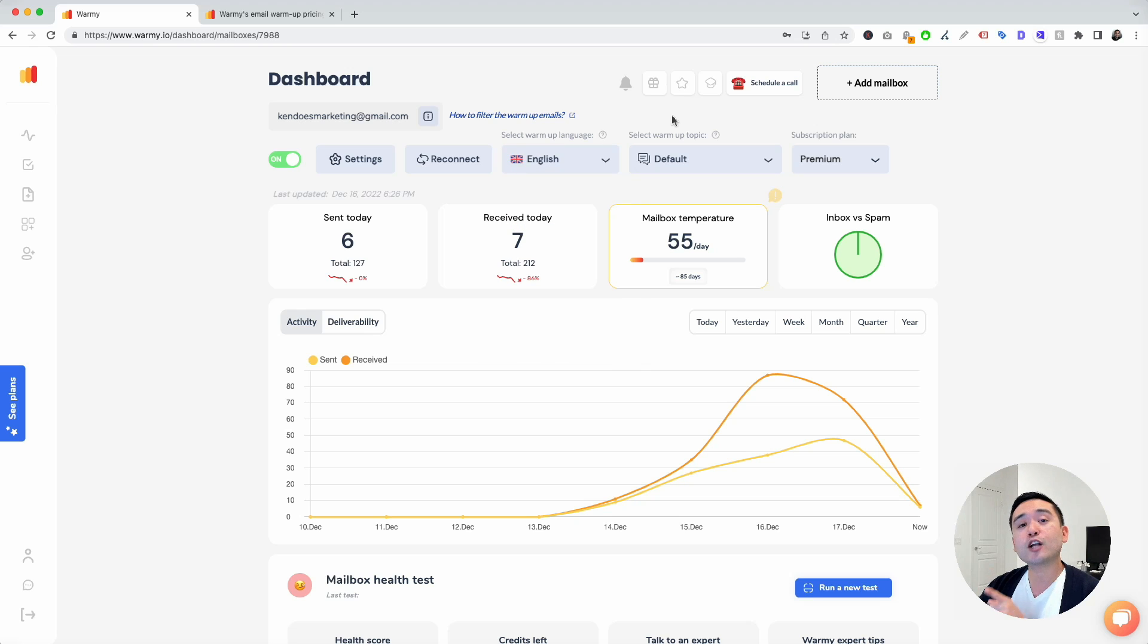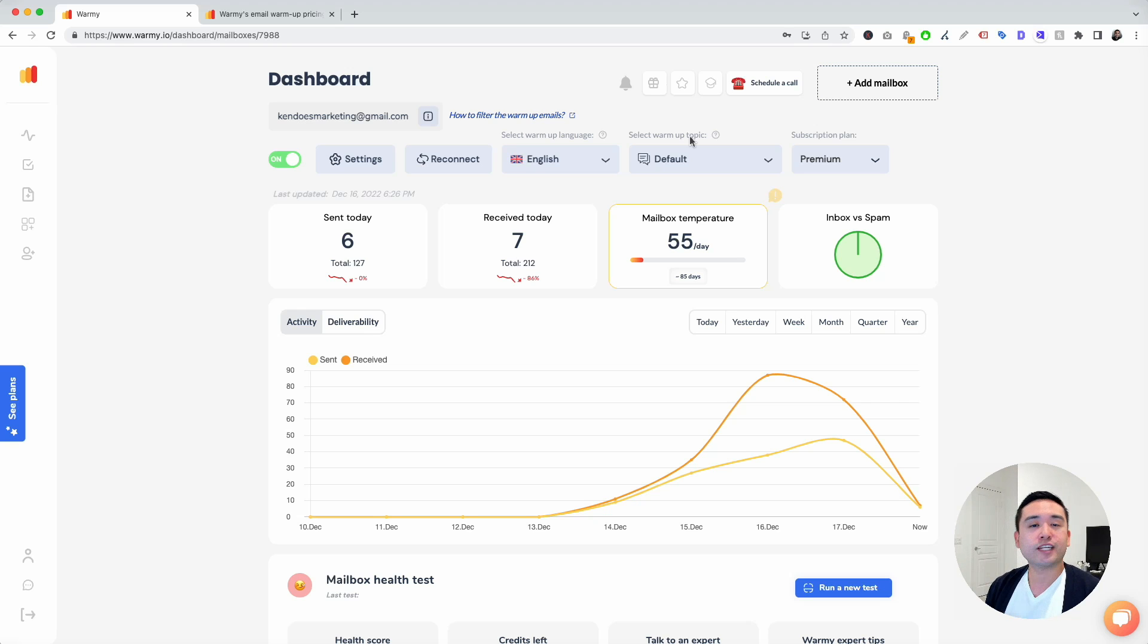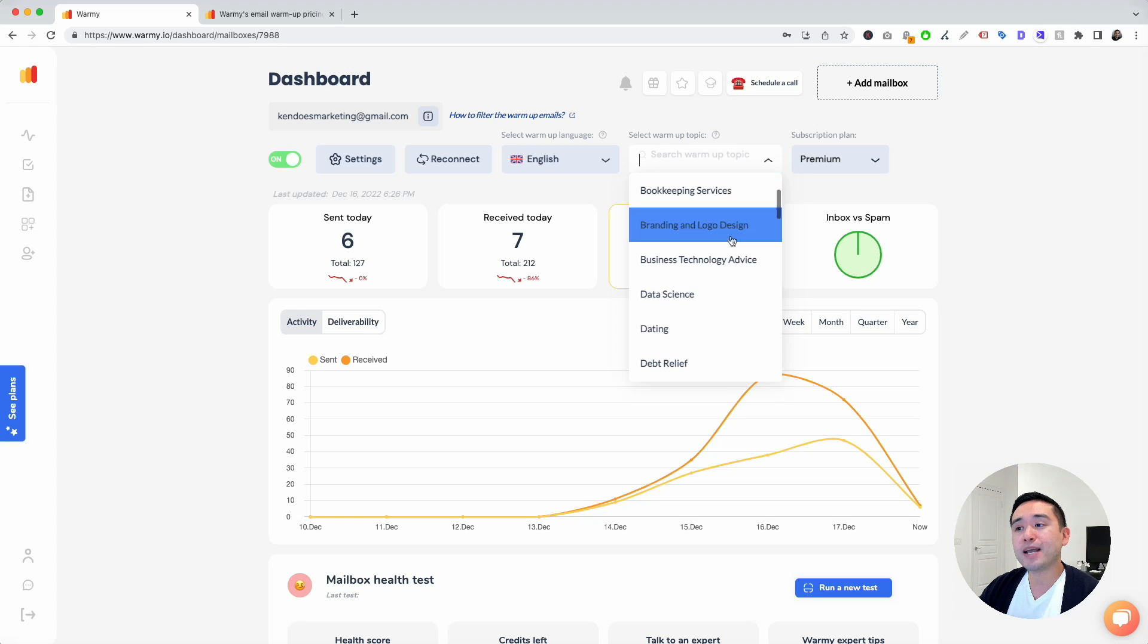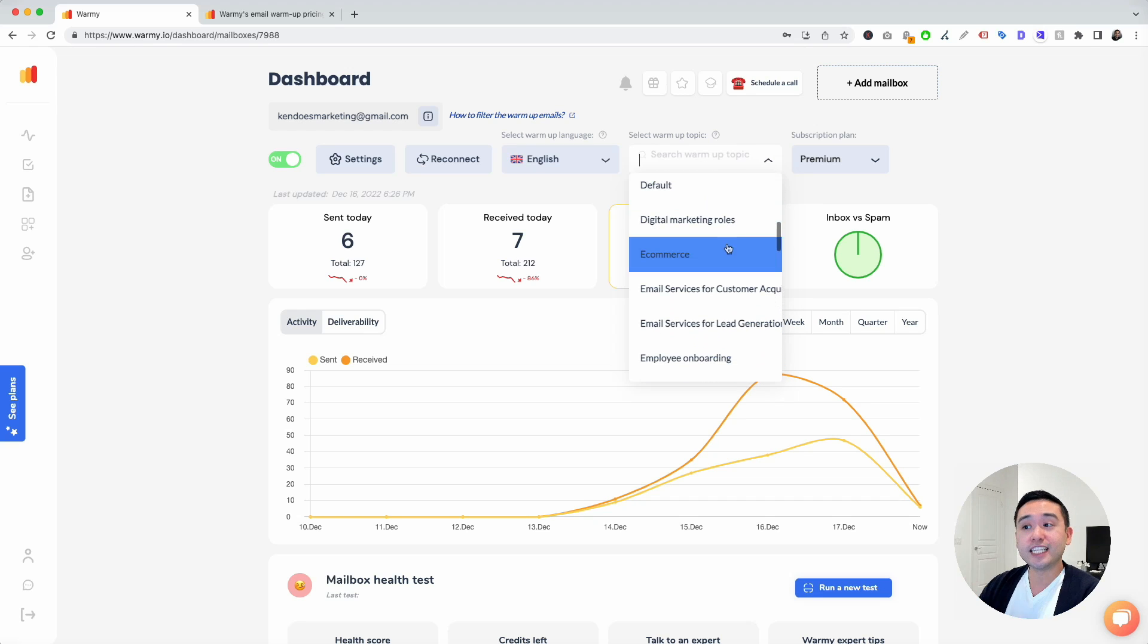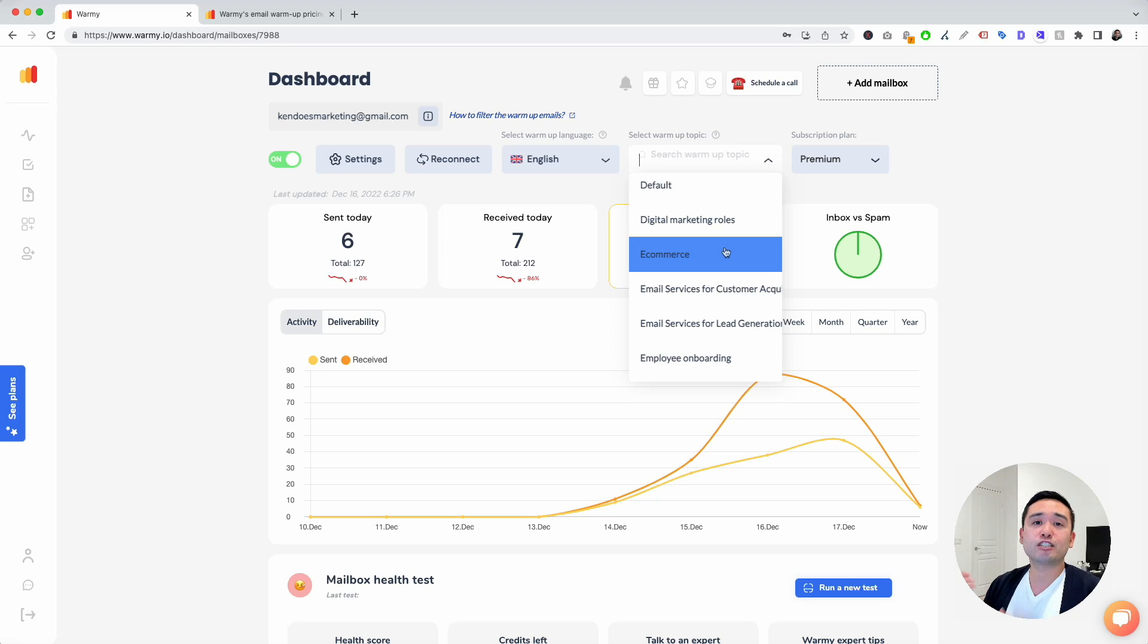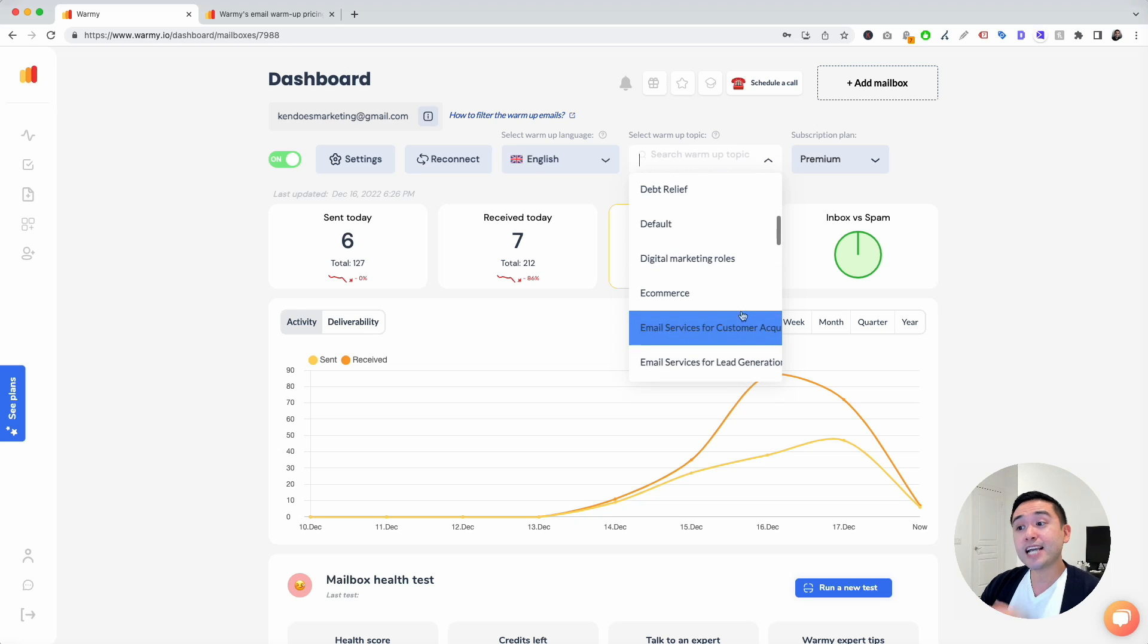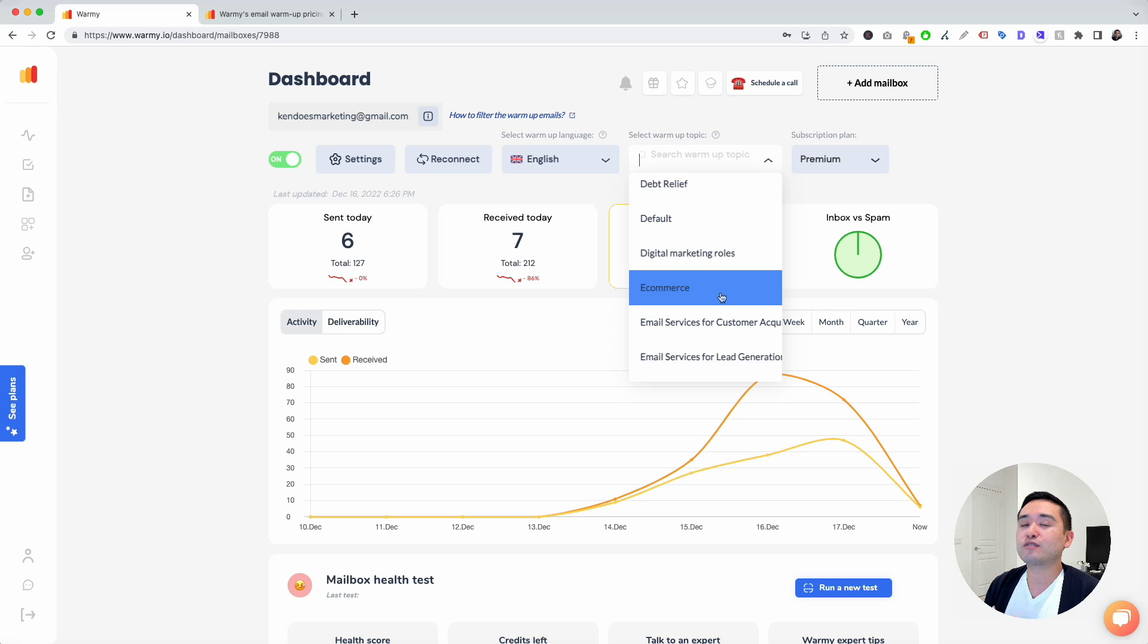Another great and powerful feature is the ability for you to select a warmup topic. Everyone is in a different industry, a different niche. You can select a warmup topic that fits your industry or niche. For example, maybe I'm an e-commerce agency and I plan on sending out cold emails to different e-commerce businesses to get them as clients. I could click on e-commerce and Warme will start sending out emails with the e-commerce topic. So that's very powerful.